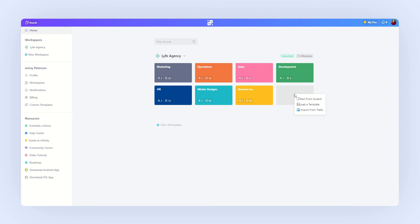In Infinity, there are three ways you can set up your board. You can start from scratch, use a template, or import a board from Trello. It's also worth mentioning that once you're in the board, you can also import data from CSV so you can migrate your data from other tools to Infinity.